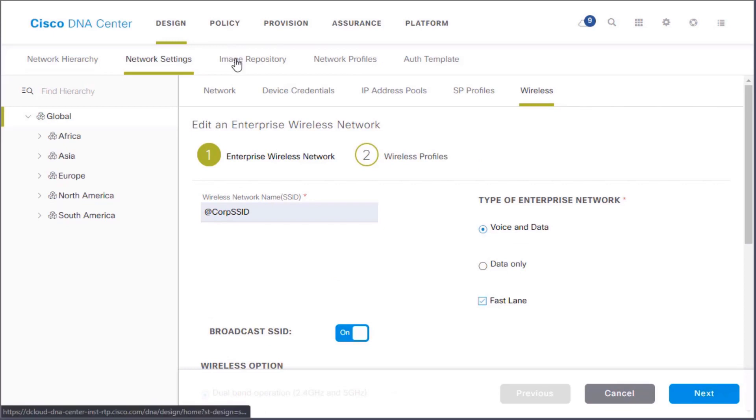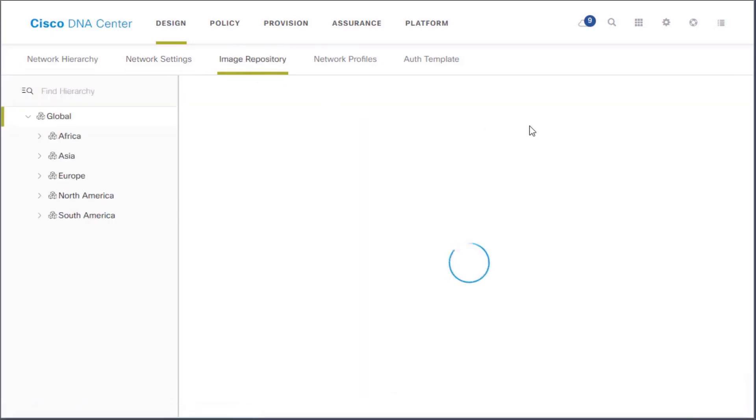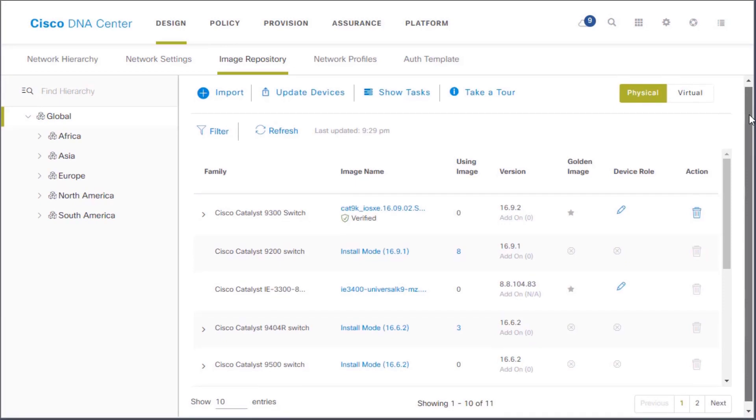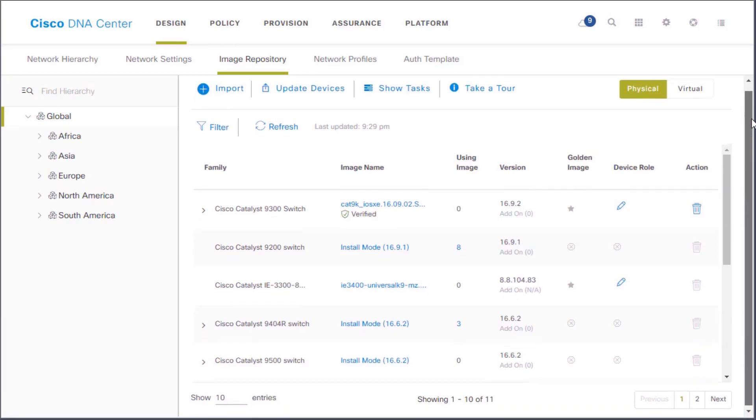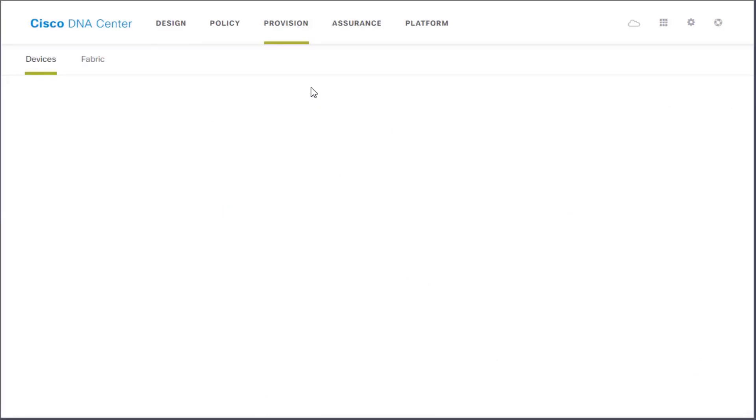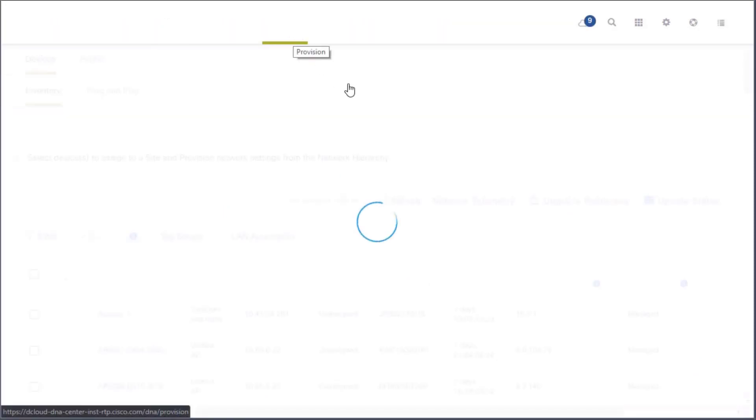Now, in image repository, we can actually focus here on those operating system updates and upgrades. Look at this. We can list out those device families. We can even go in here and click on update devices and say, you know what? Forget design. Move onwards. Provision.